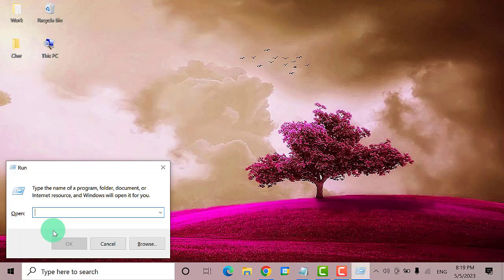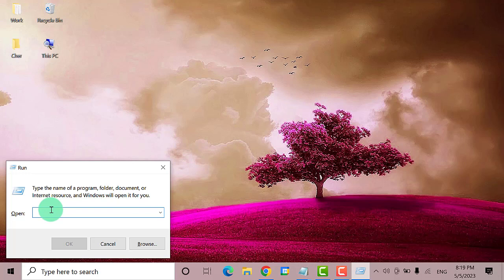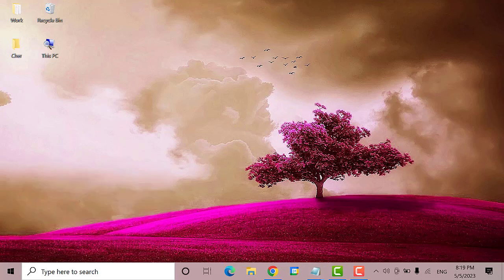On the Run dialog box, type in regedit. Then hit the OK button.